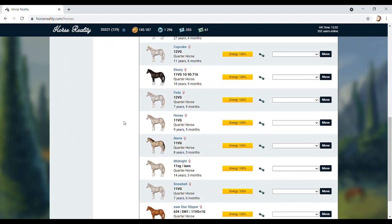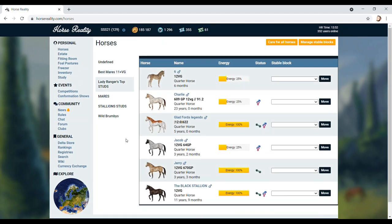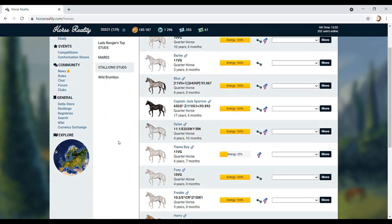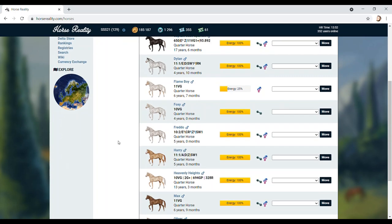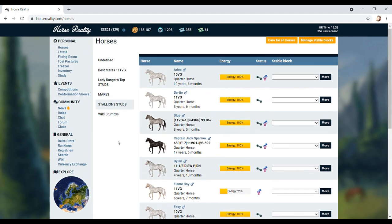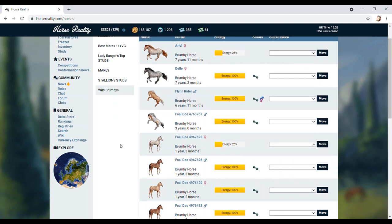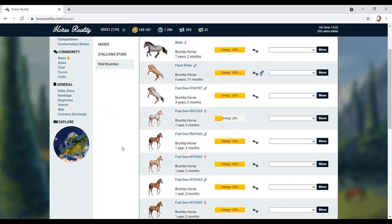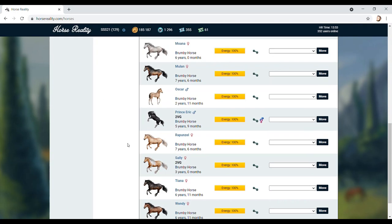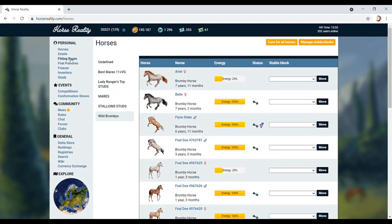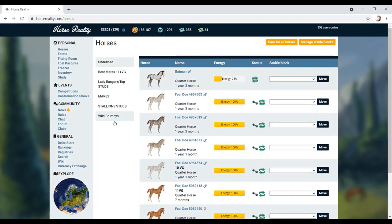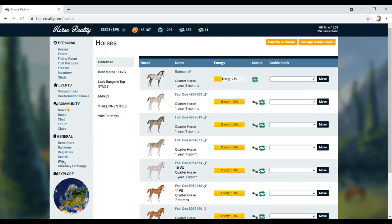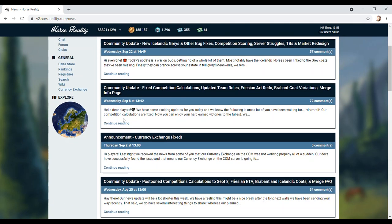Moana's stunning. I love her. So I just don't know what to do next. Let's see, is there anywhere that says thoroughbreds coming out next? Let's have a look. Where's like news? If we go onto news, rankings, registries, Delta store. There's a big thing here that says news. Let's have a look. Community update. New Icelandic greys. What have we got? Community update. New Icelandic greys and other bugs. Competition scoring. Server struggles. Thoroughbreds! Thoroughbreds. I don't know how they put that in the middle. That should be number one. Thoroughbreds.